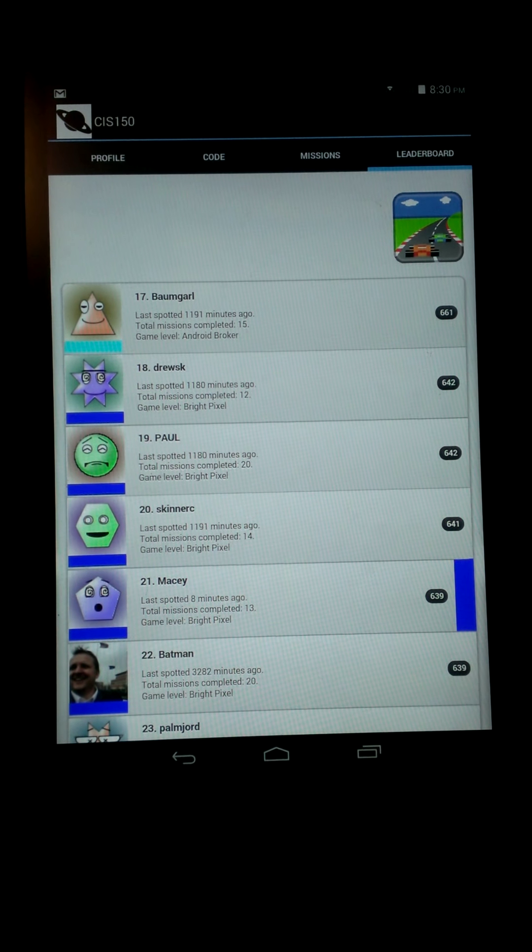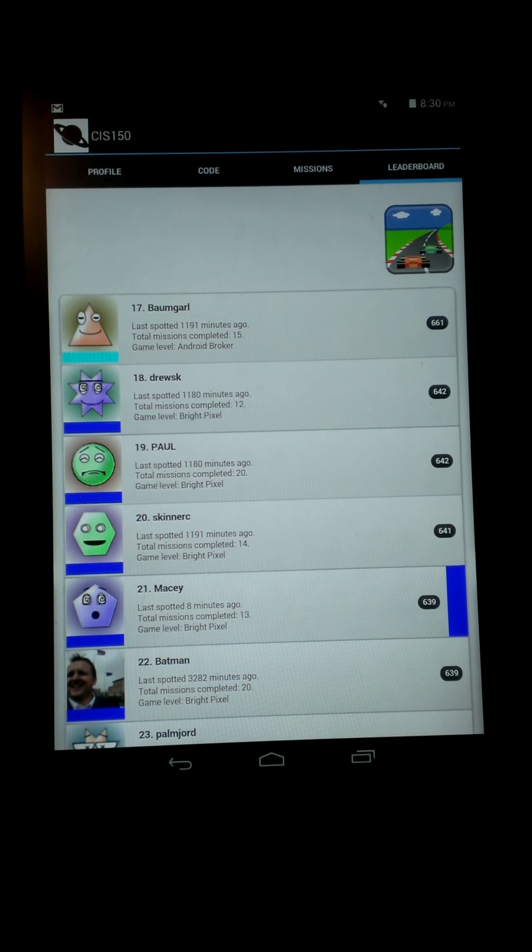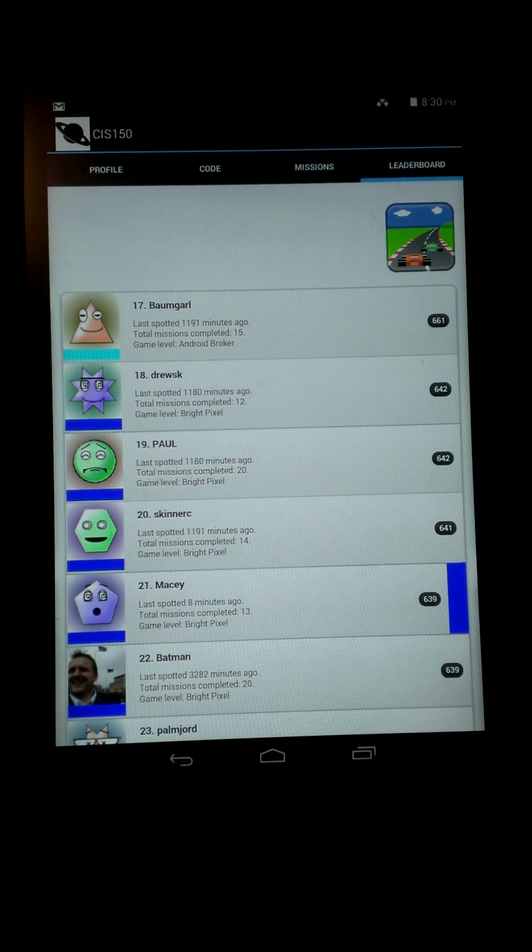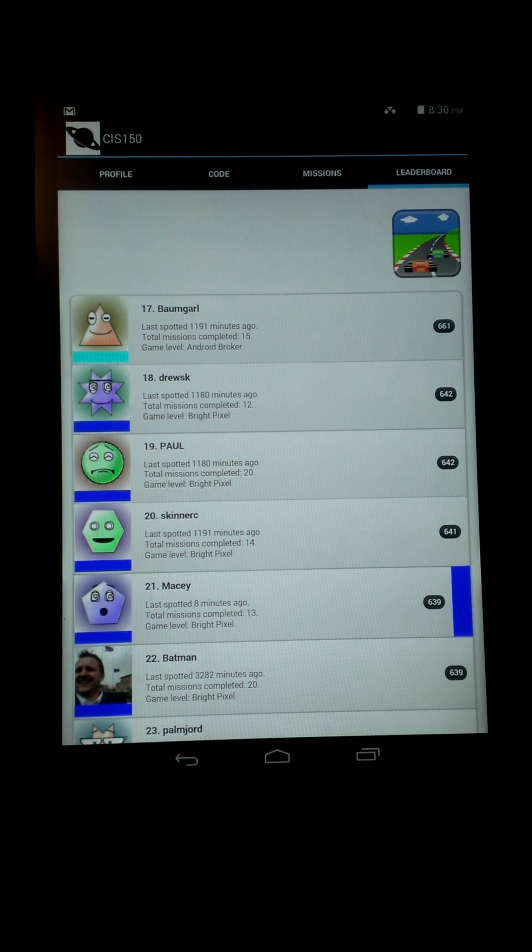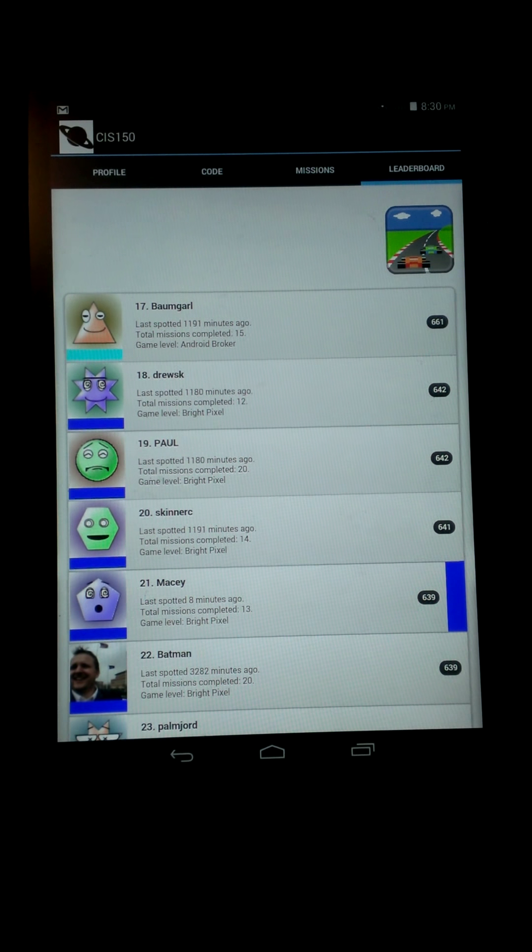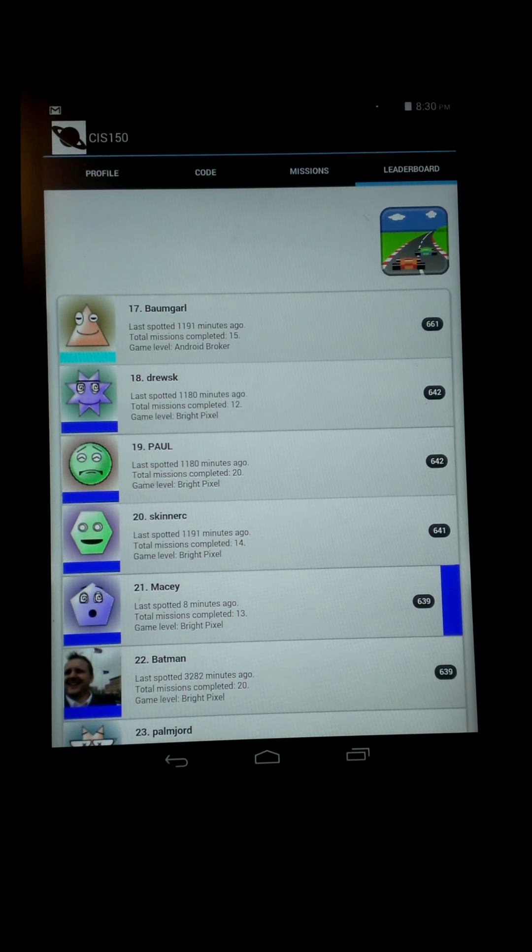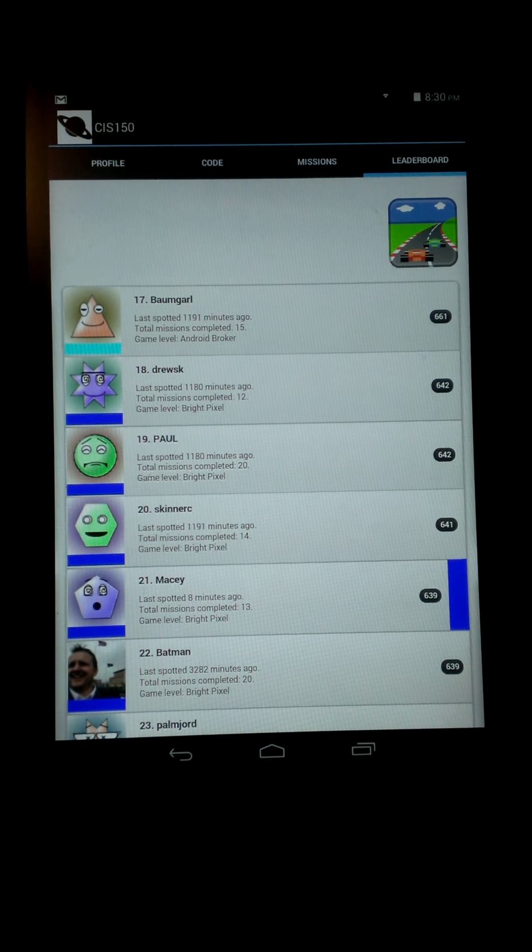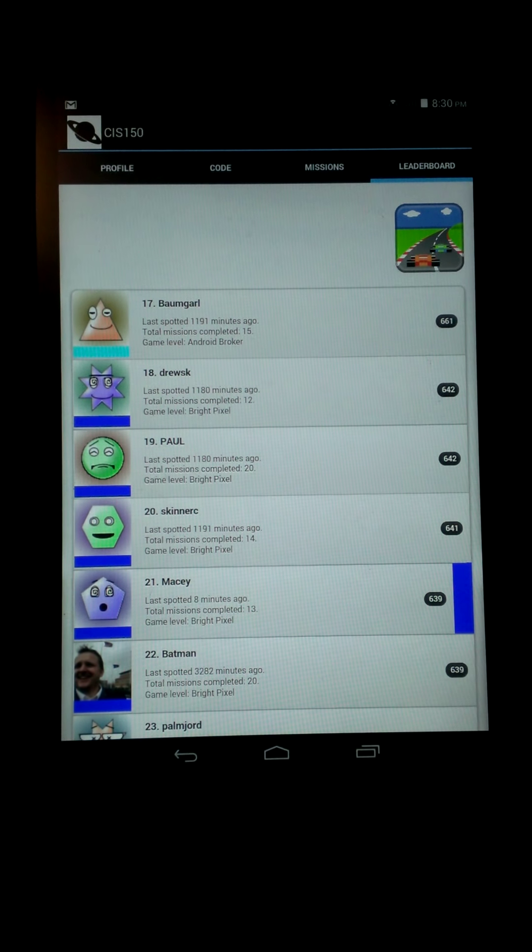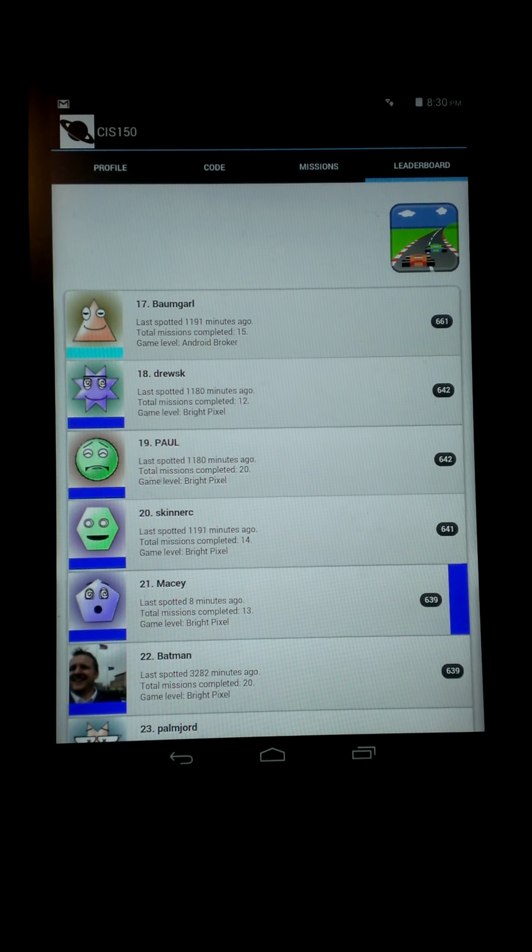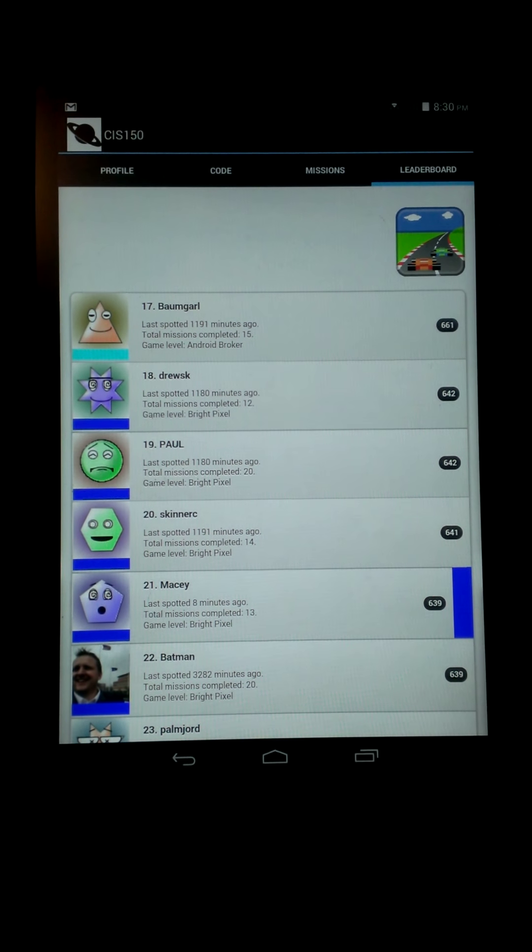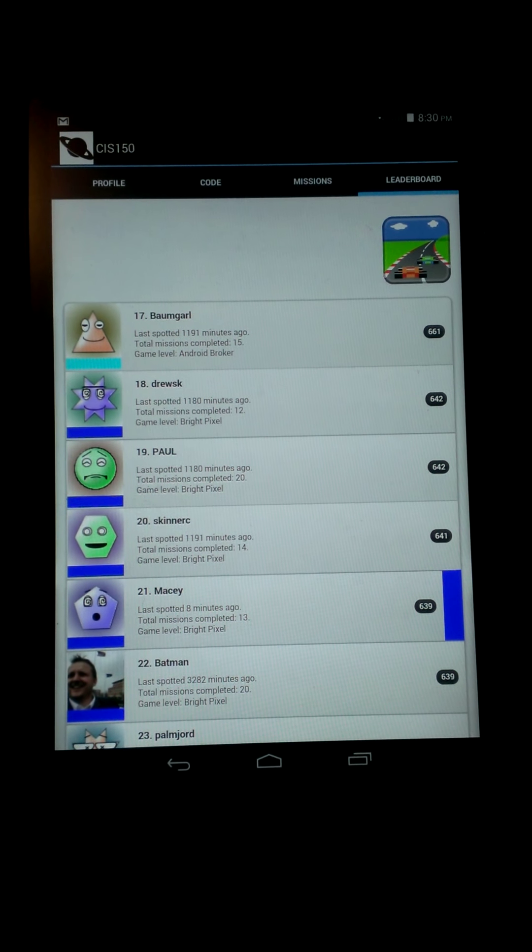But yeah, that's how this app works, and it goes along with our class very well. It helps people to study and know what's coming up in our schedules, and I just think it's a really good app to use, so you should use it.